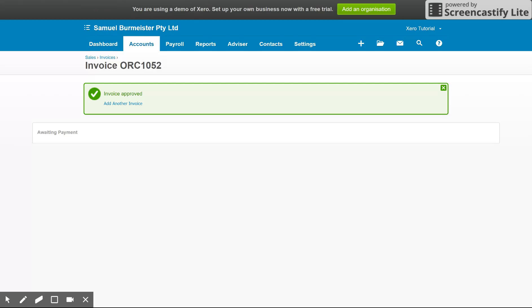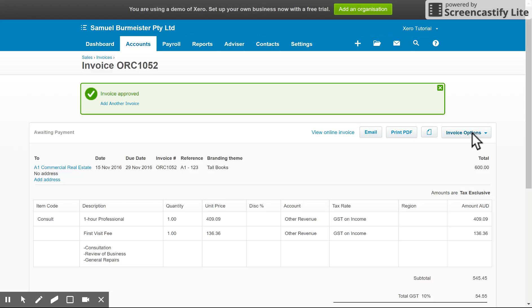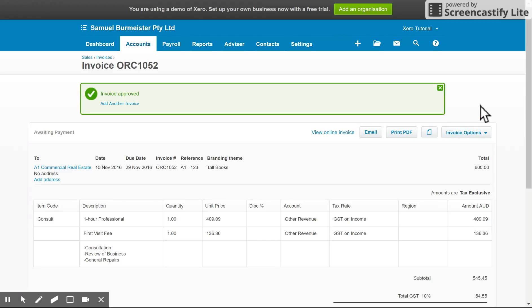Once that's approved, it will take you to the screen where you can email it out, print it off, et cetera, or make further changes to it under the invoice options. So that's the general invoicing in Xero. As you can see, it's quite easy to use, very versatile and very user friendly.